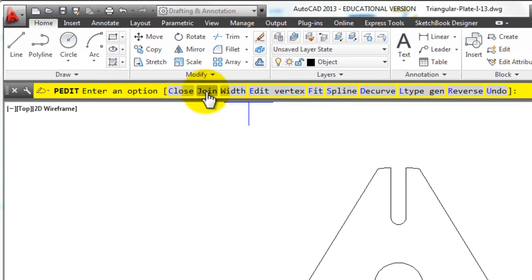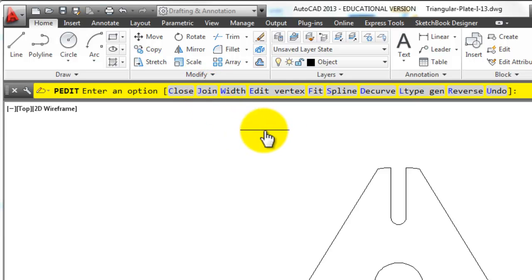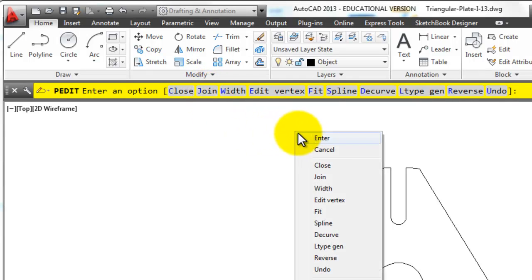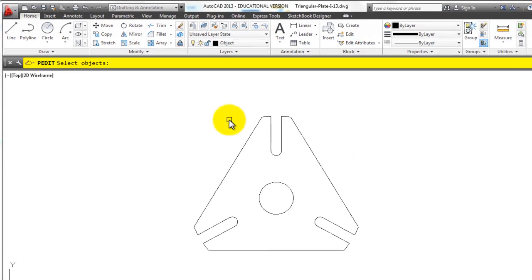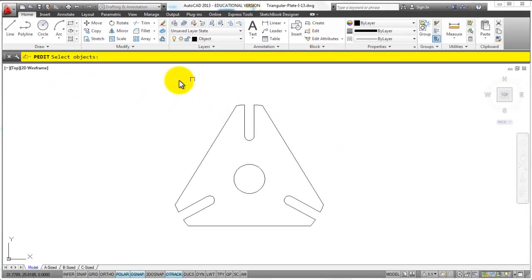Then you can choose one of the options. Join is the one we want in this case, so I can either click on it or type J and enter or right click and choose join, those all work.